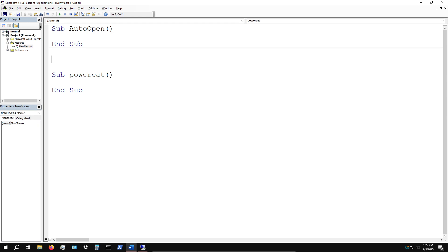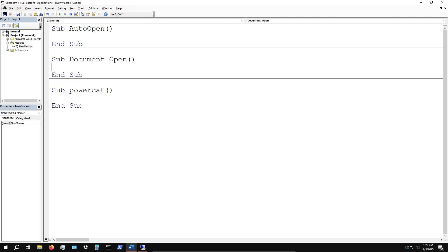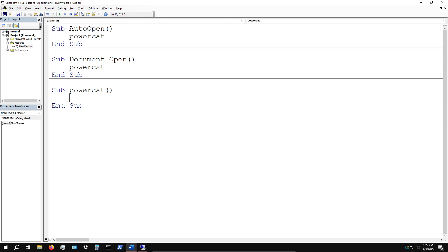We'll create both subroutines here. In here we're just going to call PowerCat, not call it but specify the macro we want to run - PowerCat. We'll do this in both of them just as a failsafe.